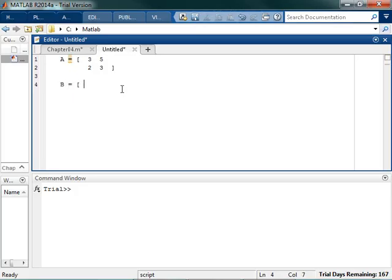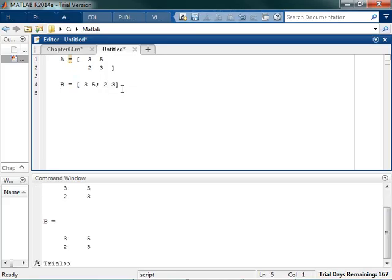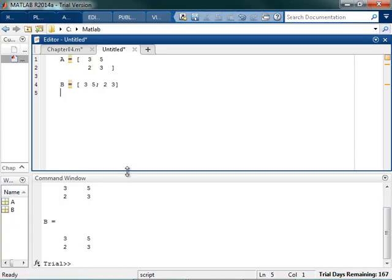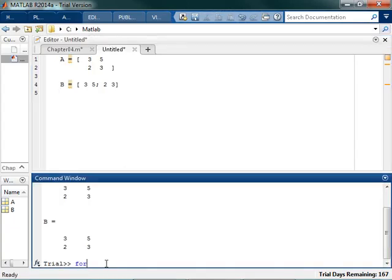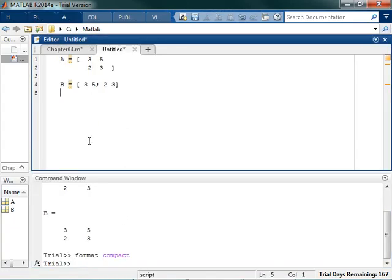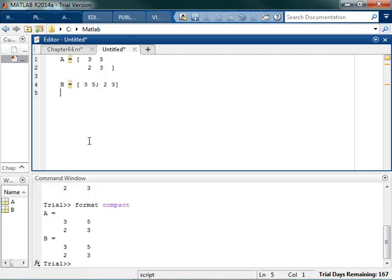Or if I want, I can make the same matrix, and I could say 3, 5, and then use a semicolon to go to the next line, 2, 3. And if I hit enter, you can see me do that. I'm going to come down here, and I'm going to type format compact, because that'll take away the extra line spaces, so you can see what I'm doing a little bit better.